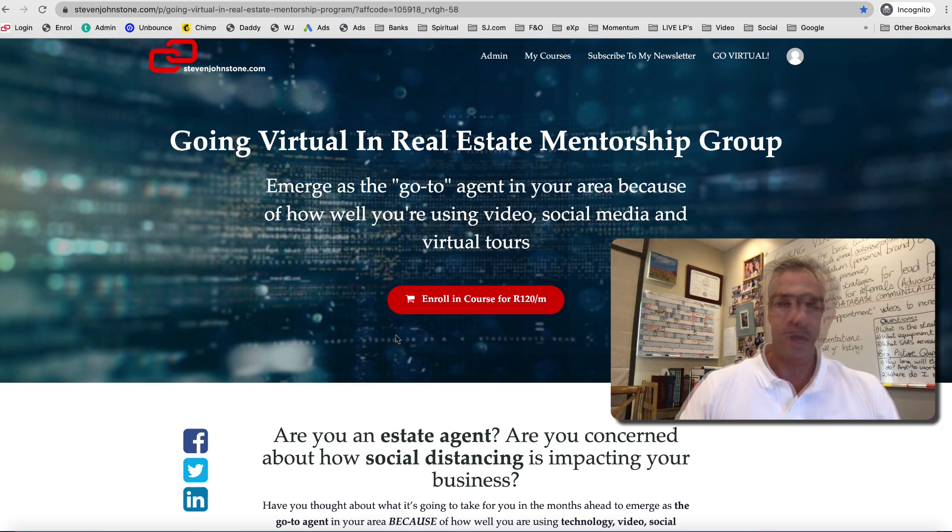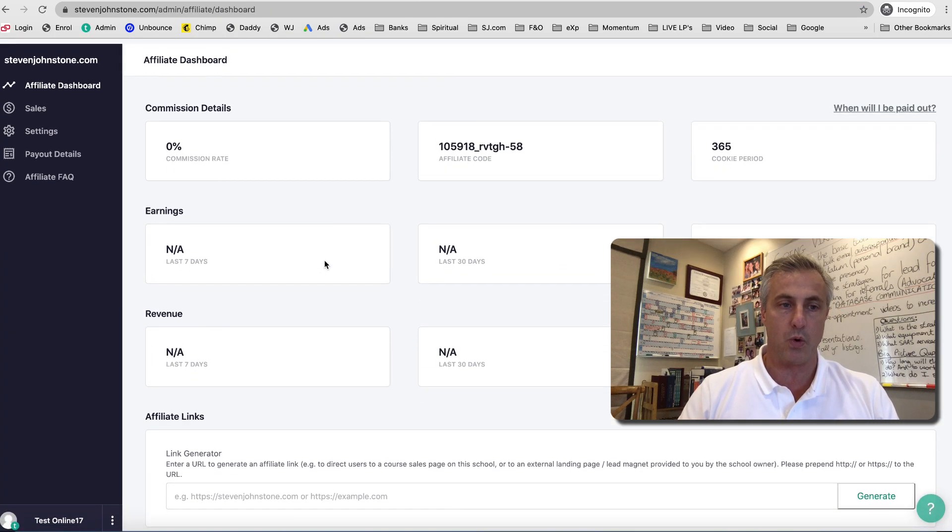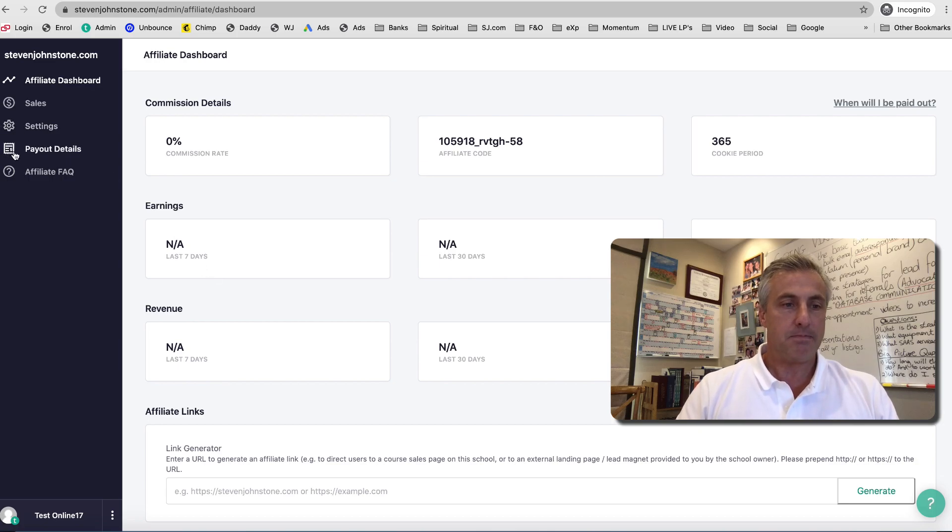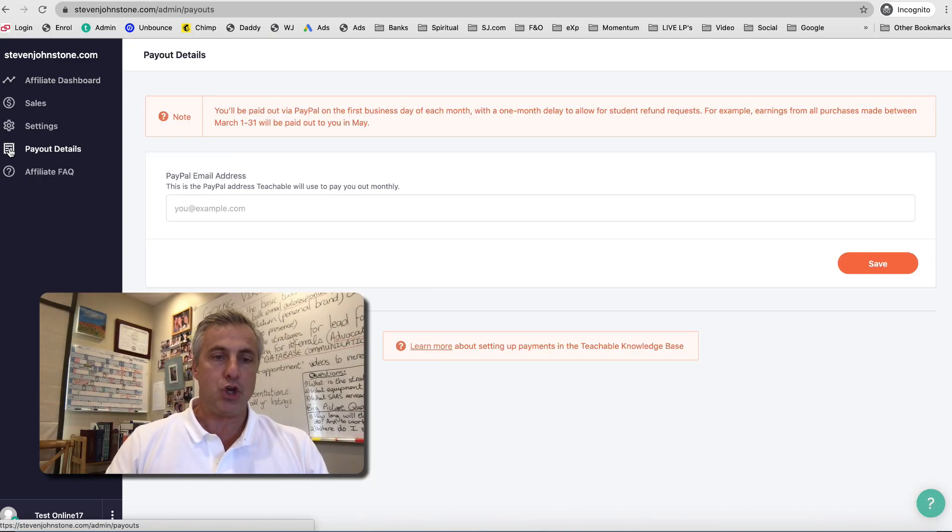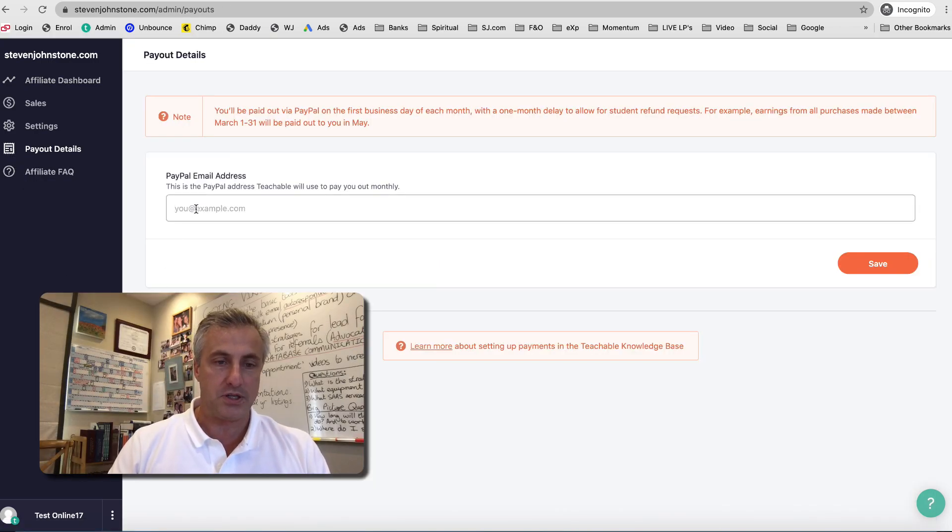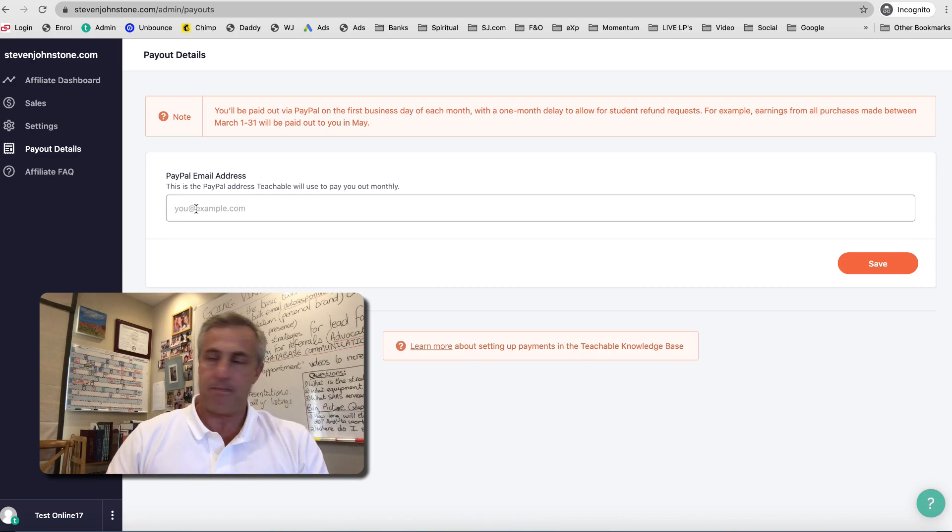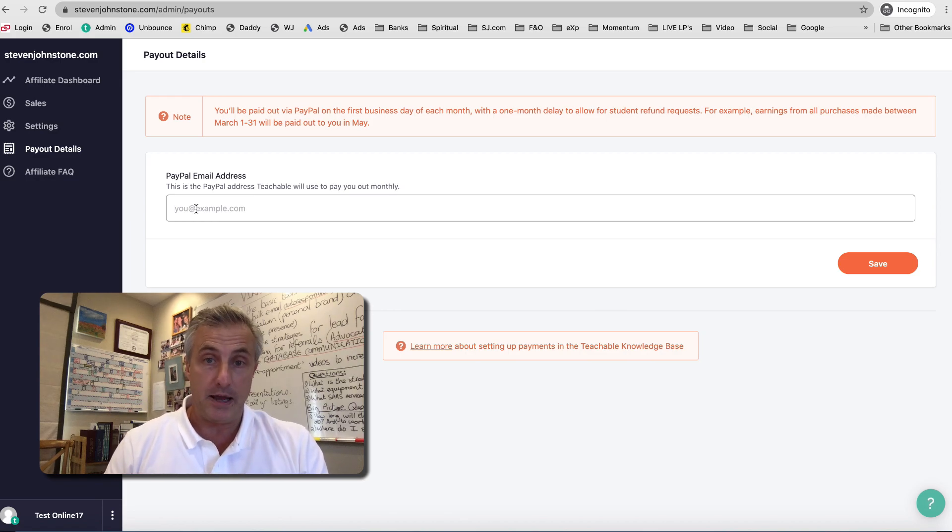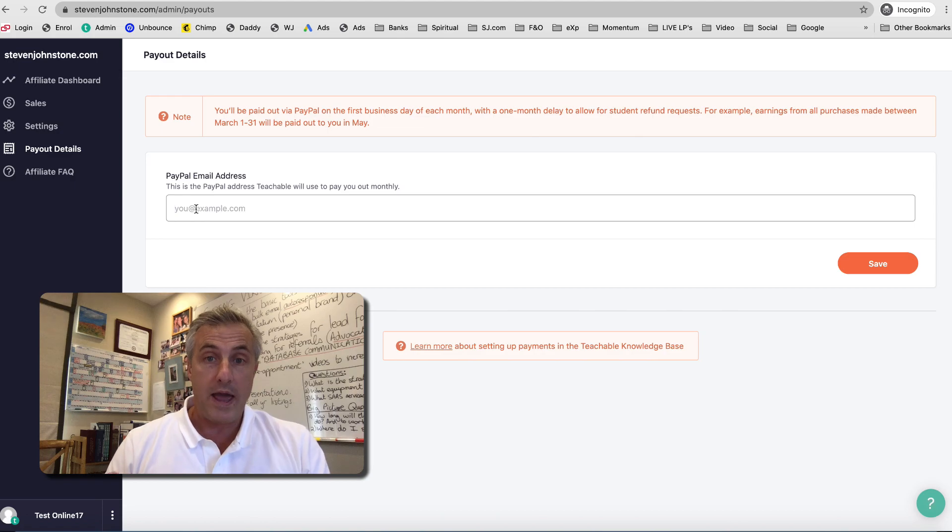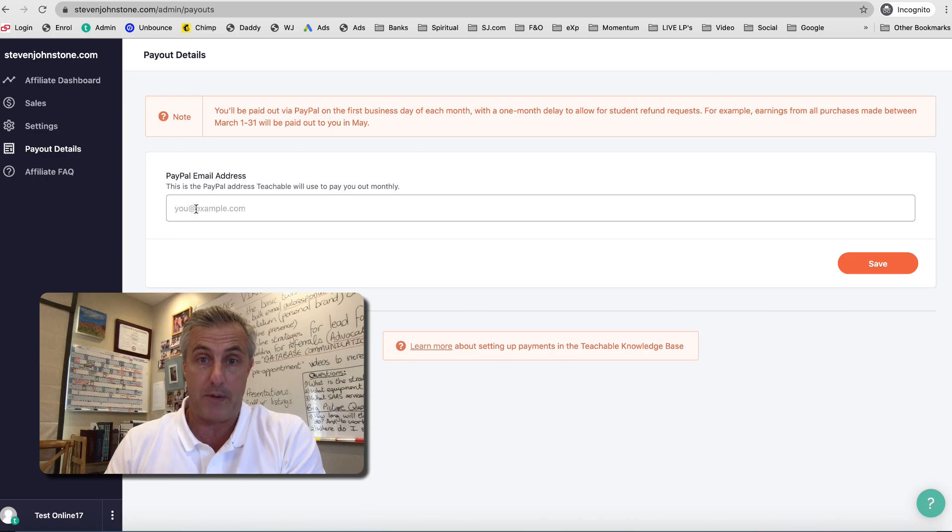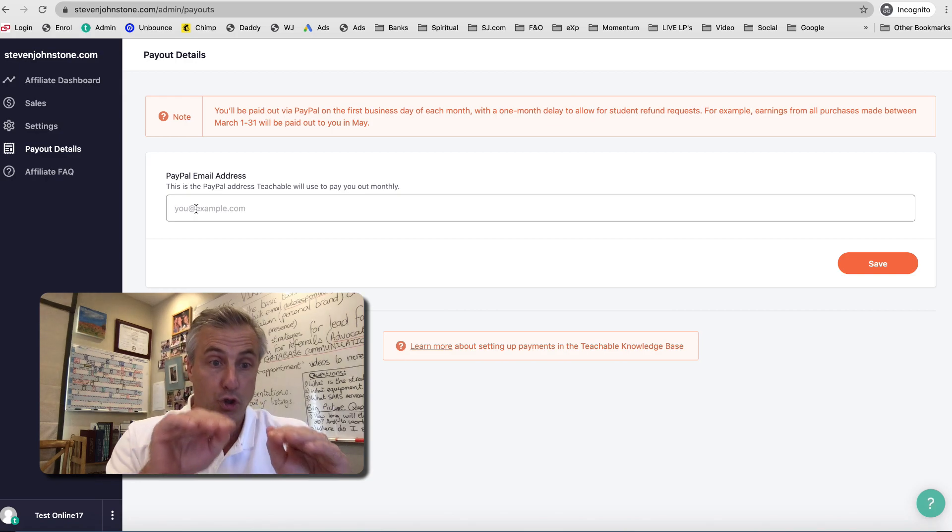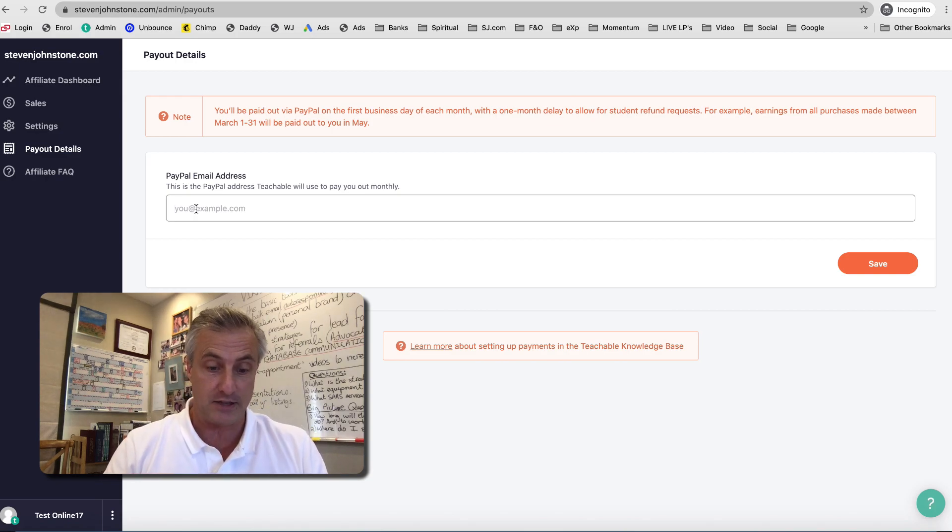The only other thing you need to do in your affiliate dashboard, you see this little Payout Details here on the left, click Payout Details and you are going to need to input your PayPal email address. You say I don't have a, what's my PayPal email address? Well, do you have a PayPal account? If you have a PayPal account, the way PayPal identifies you is by your email address.